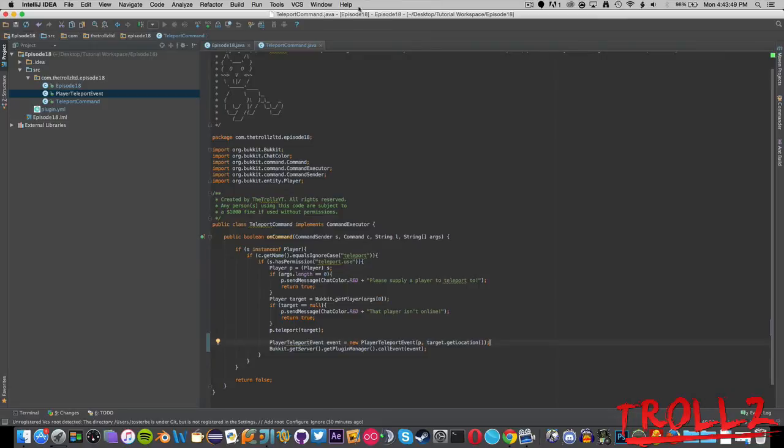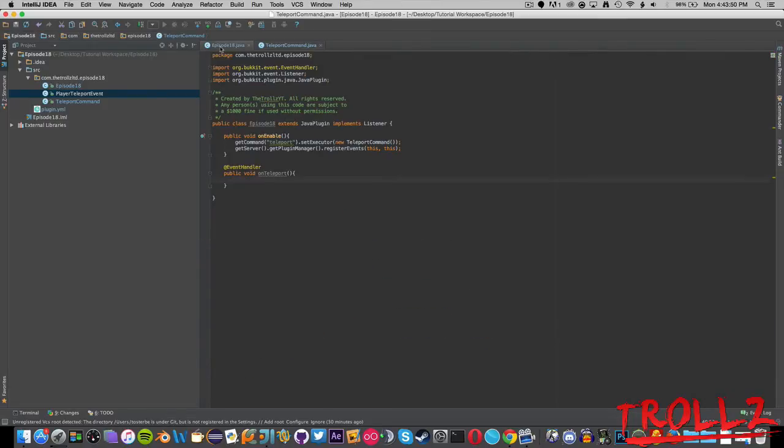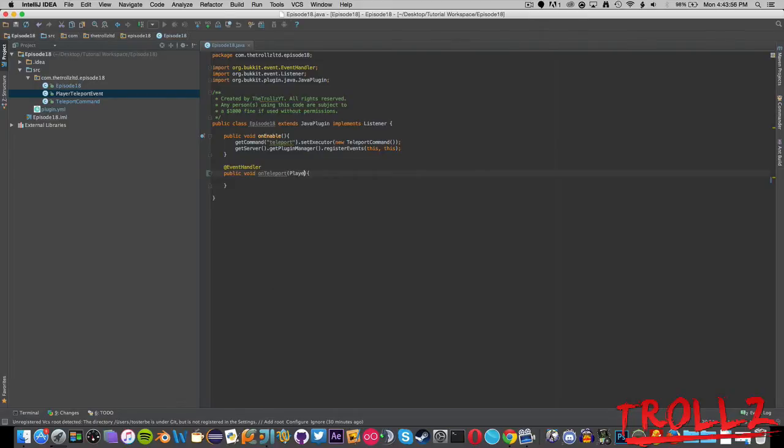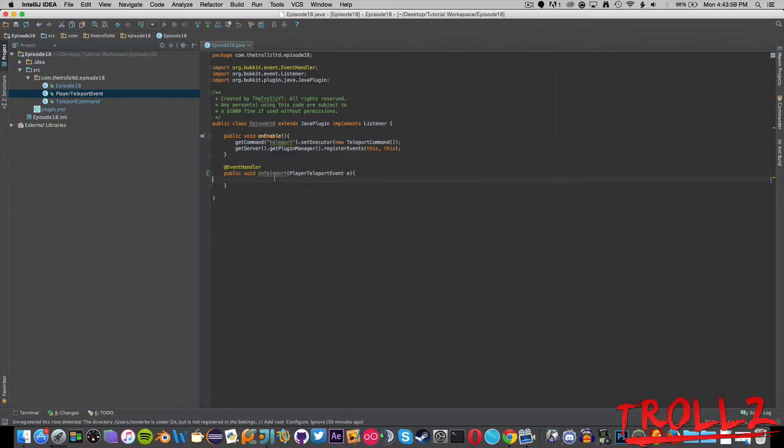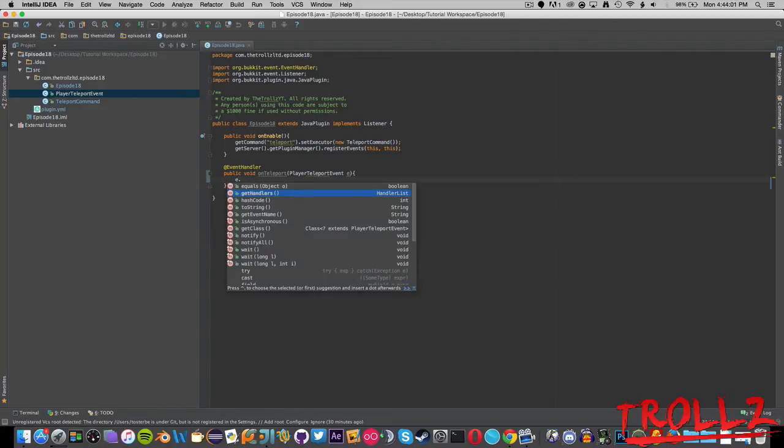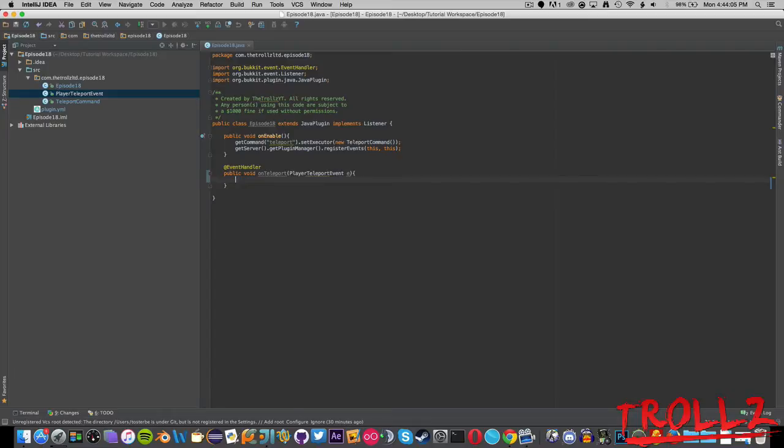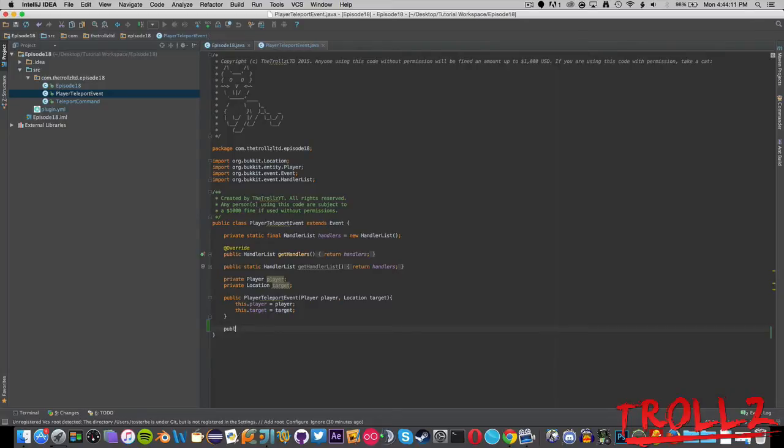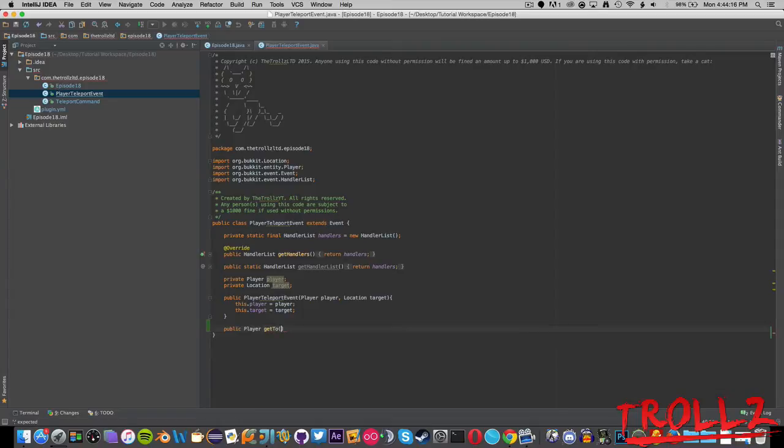Now we can go back to our main class. We shouldn't need any of the other ones anymore. Now we can say onTeleport, we can actually fill this in with PlayerTeleportEvent e. Now you can see e.getHandlers, of course we don't have anything here because we did not add our getPlayer methods yet.